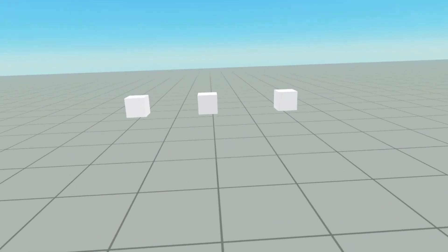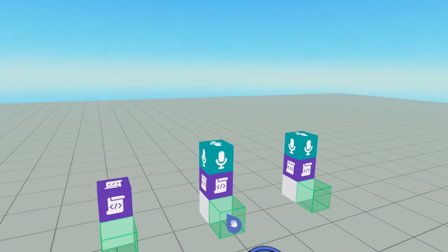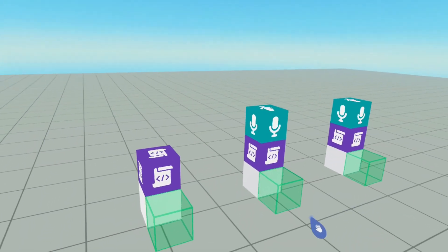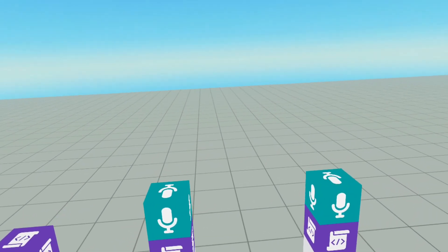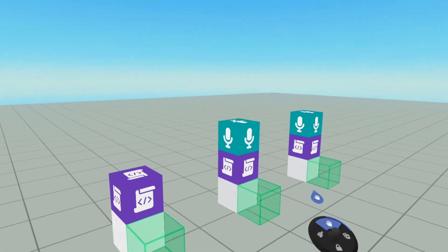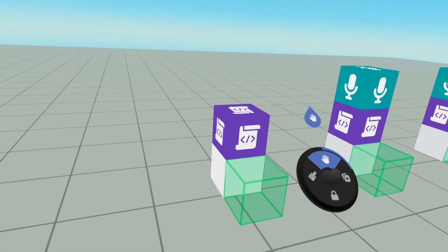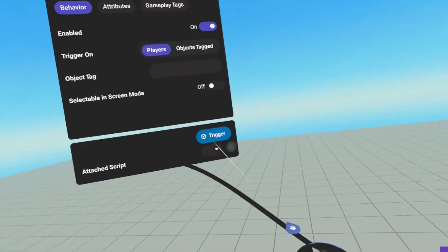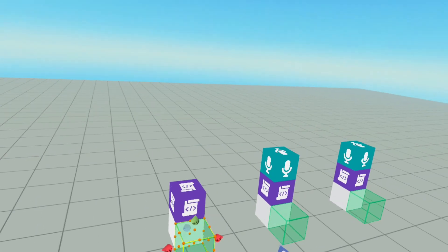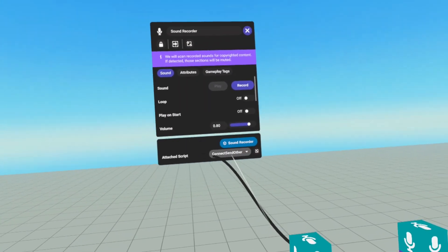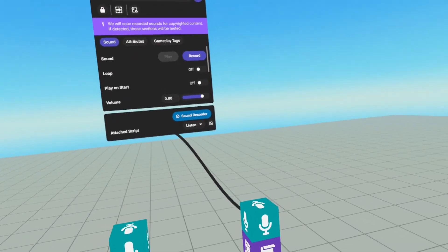Before we get started on scripting this, I want to go over what I have in the world. We're going to go into build mode. I have three setups here. Each setup has a trigger and a cube to let me know where the trigger is. Each one has a script, and two of them have sound recorders to hold their scripts. All of these triggers are set for player enter. This trigger will hold the script of send receive self, this sound recorder holds the connect send other script, and this sound recorder holds the listen script.